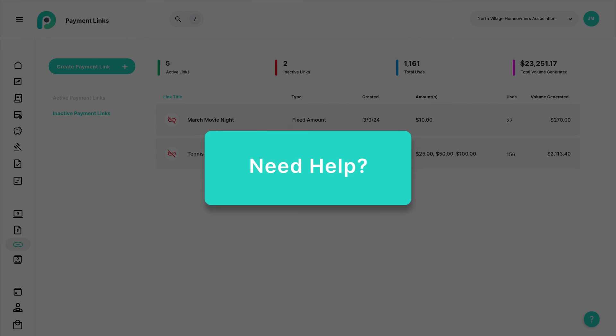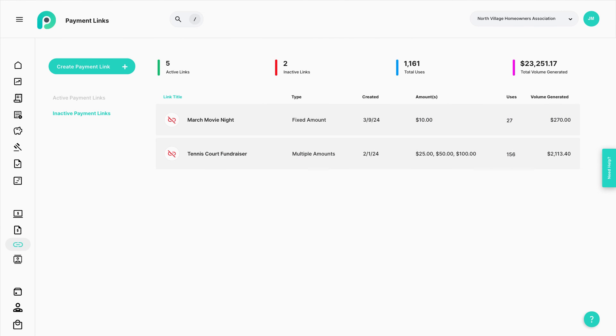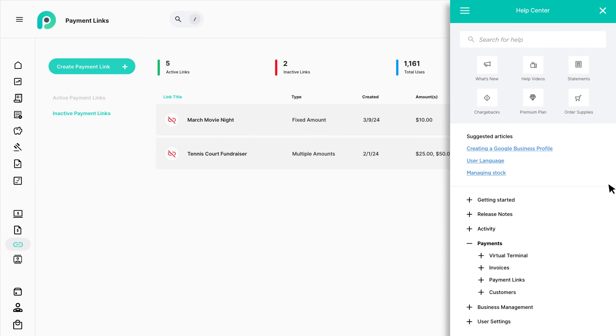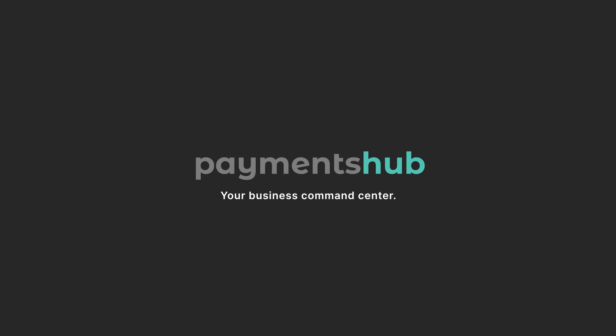For additional information on Payment Links or any feature in Payments Hub, click the Need Help tab located on the right to view our help tools. Payments Hub — your business command center.